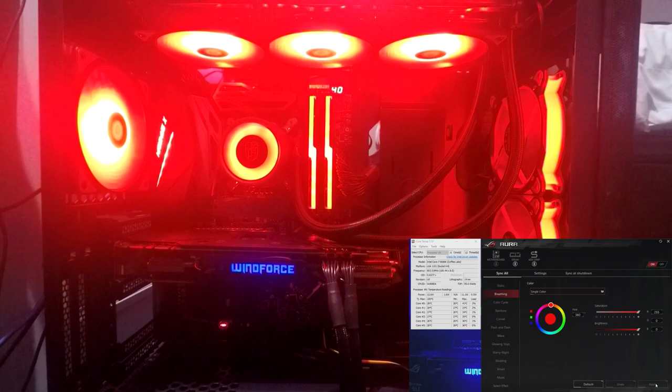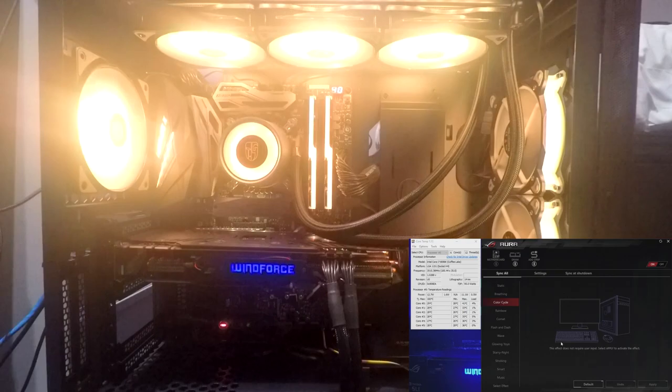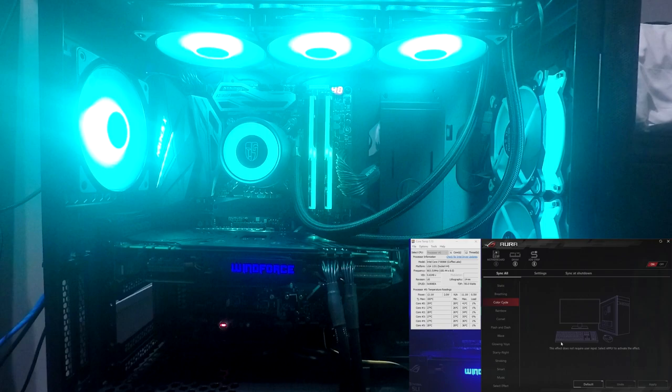And then color cycle. There's no settings for that. You just have to click apply. And all the RGB will cycle through the colors together, apart from the LED on the GPU, obviously. So yeah, I mean, that's pretty cool, I guess.